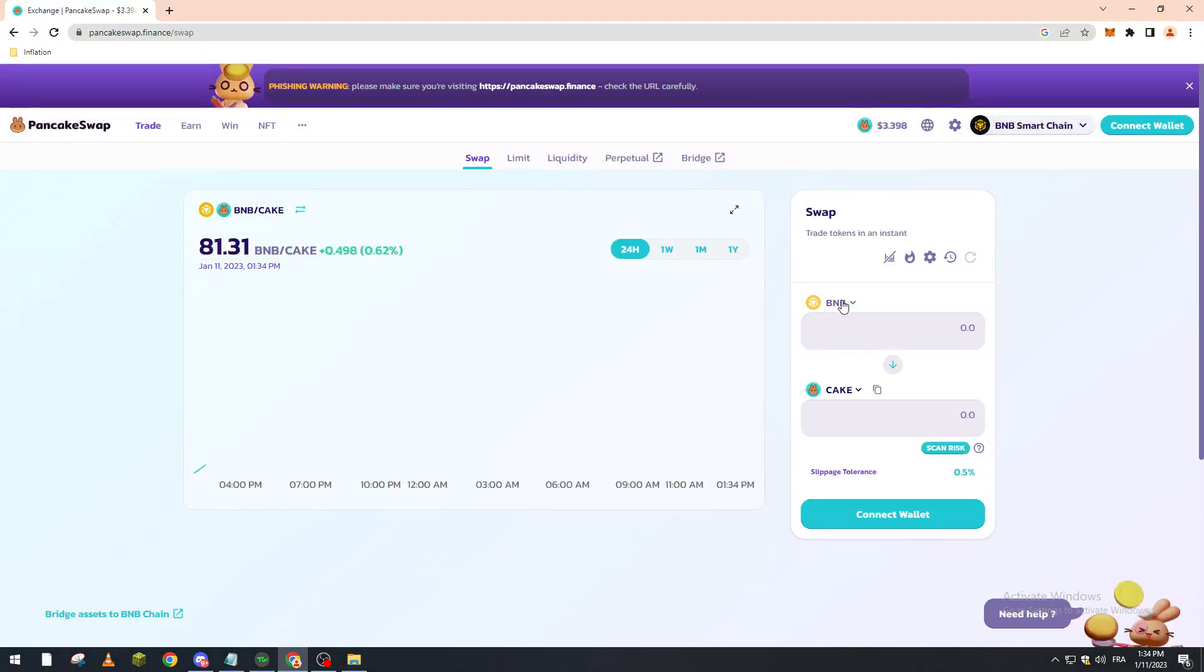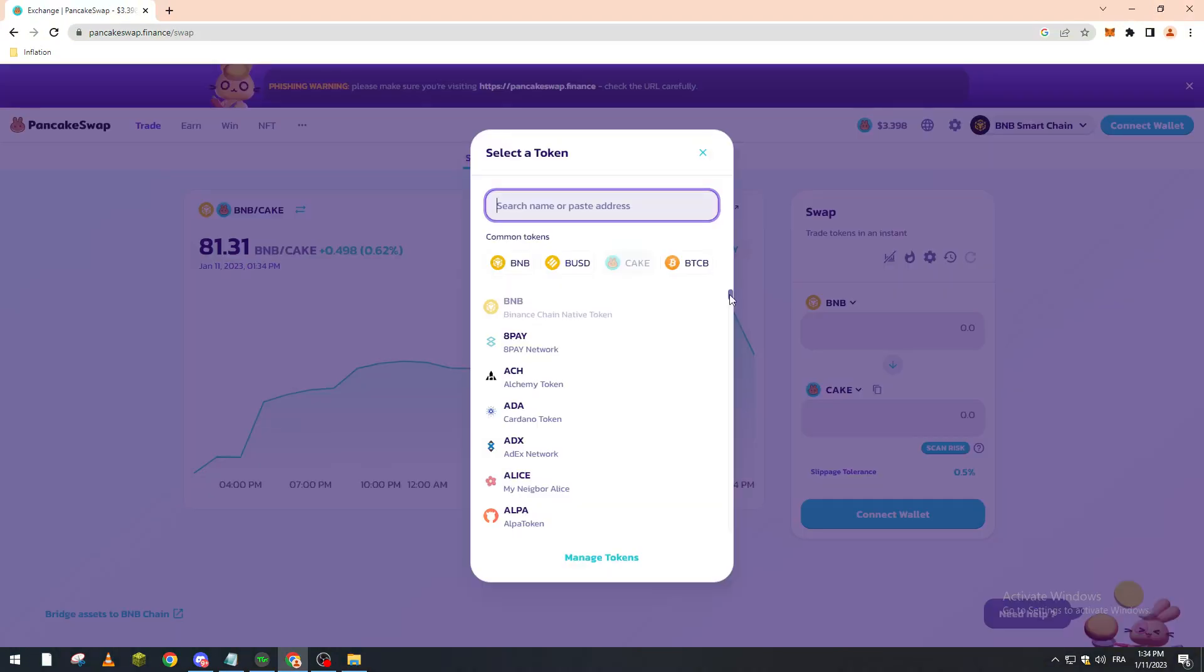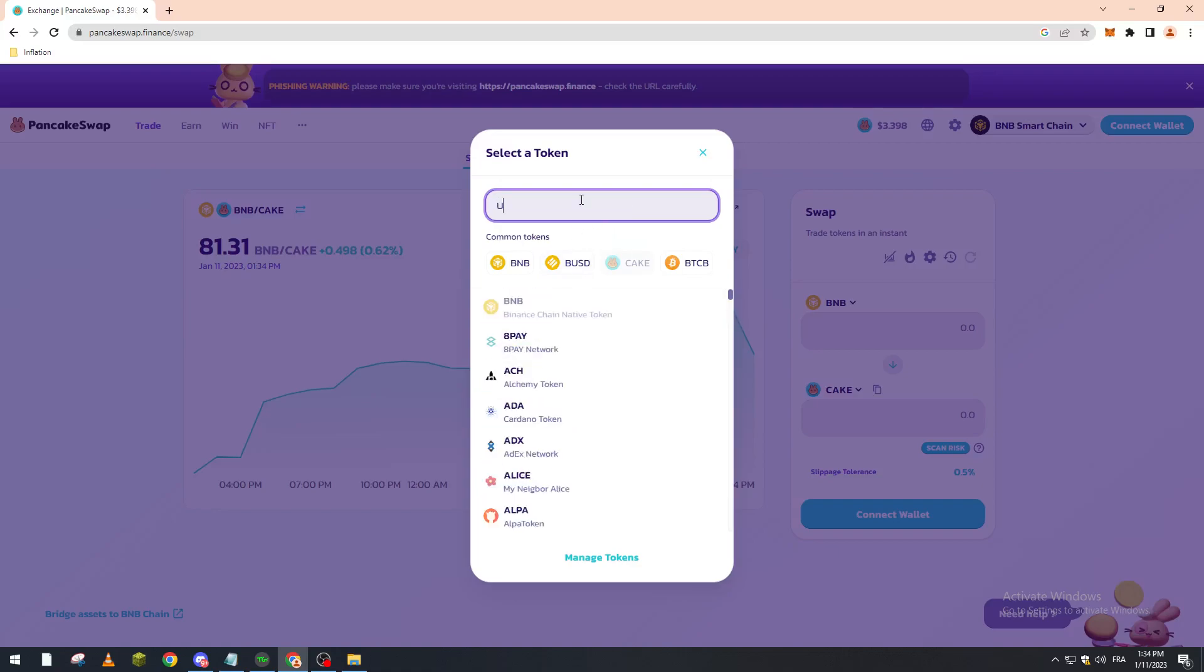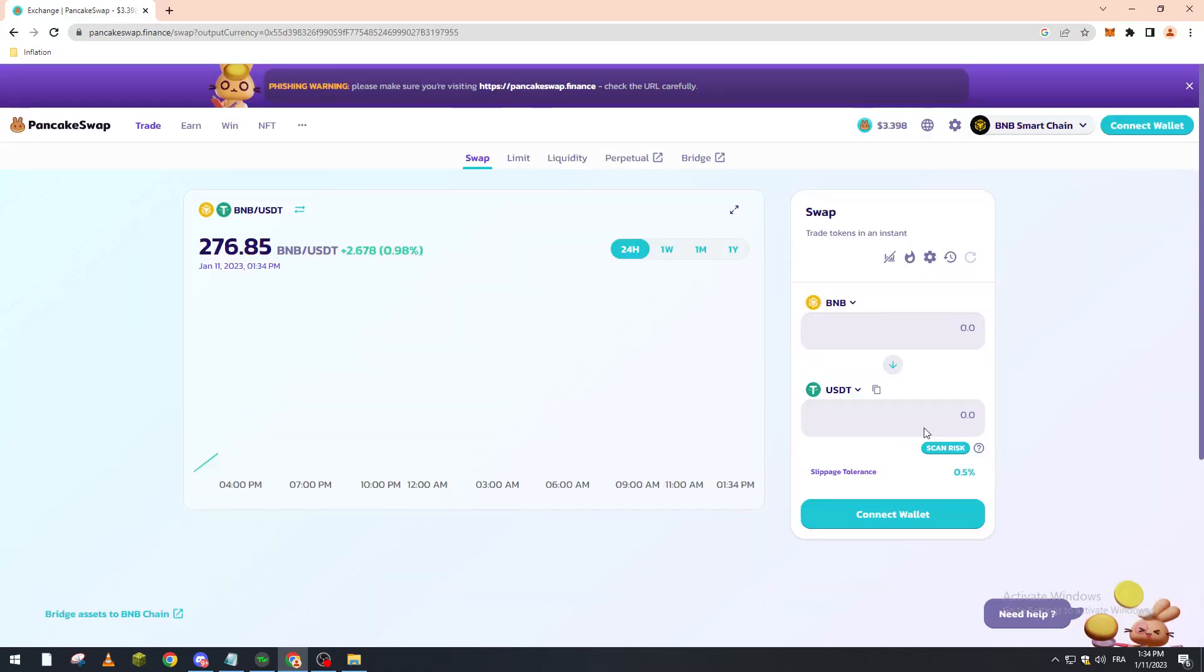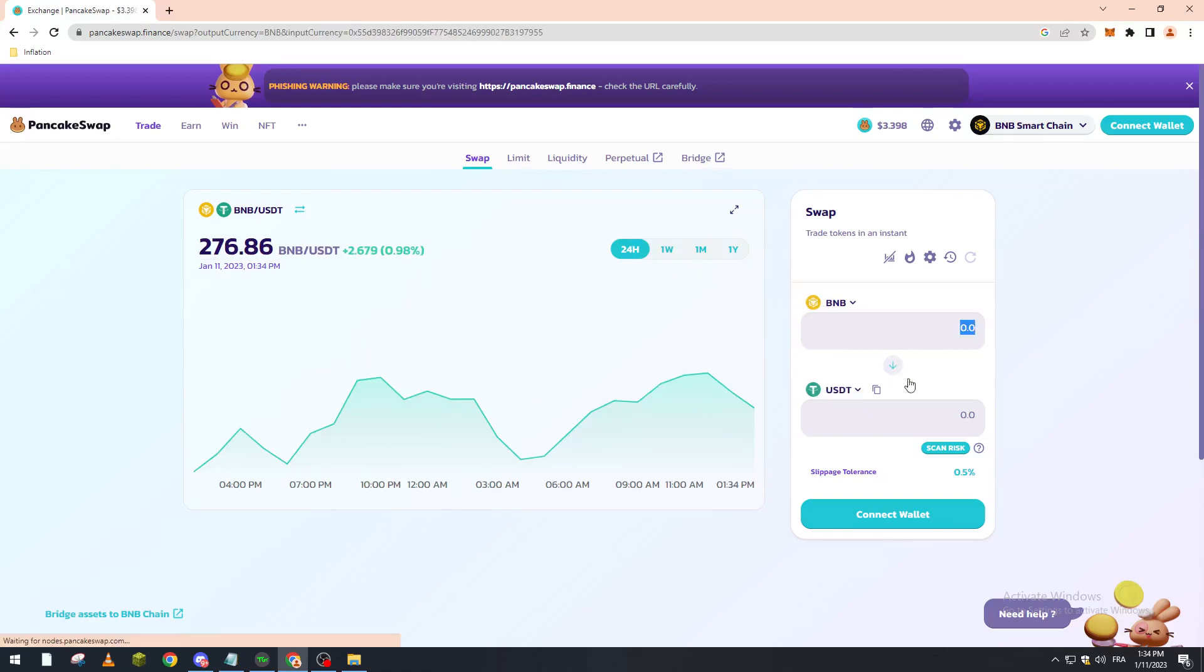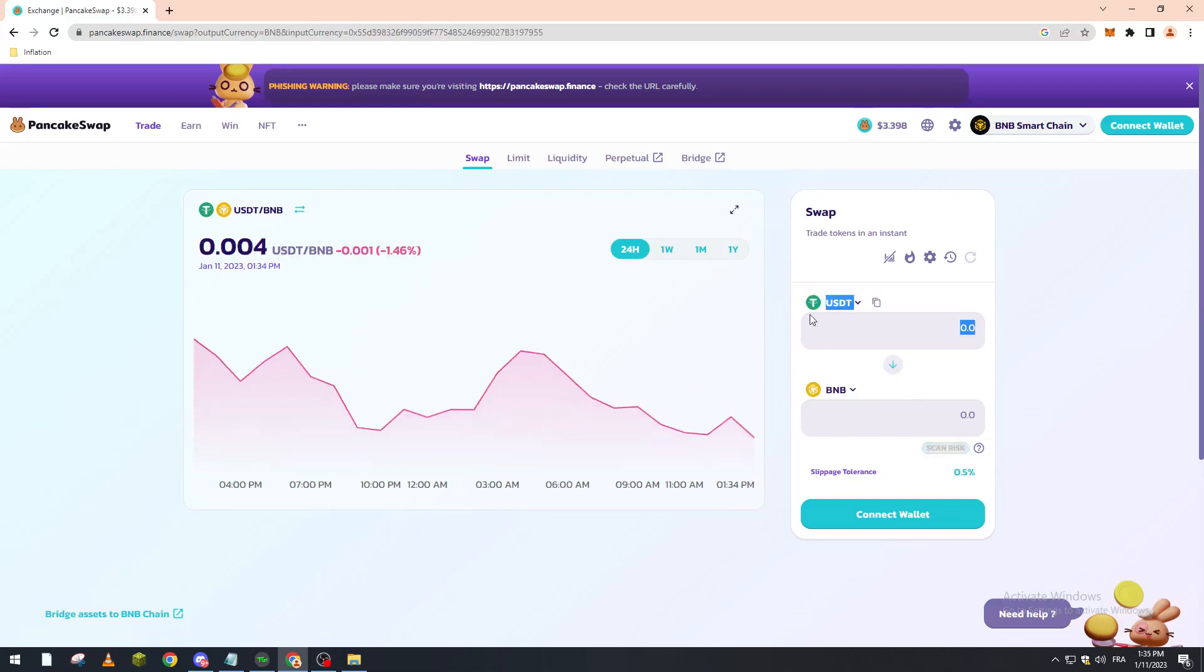You choose the token that you want to swap and here you choose the token that you want your token to swap into. For example, let's swap this into USDT. Just like that, you can now put here the amount of BNB that you want to swap into USDT, or the reverse, the amount of USDT that you want to swap into BNB.